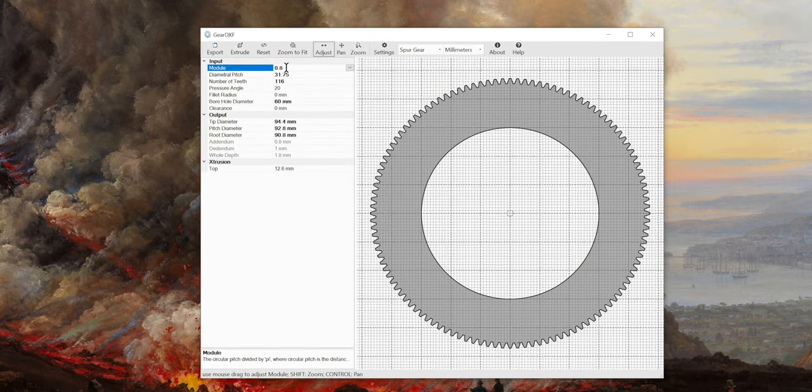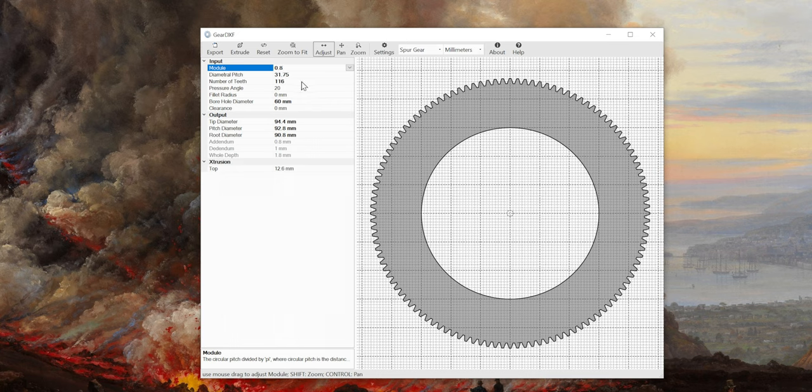Here we start by changing gear pitch to 0.8, which is standard for most if not all follow focus systems.